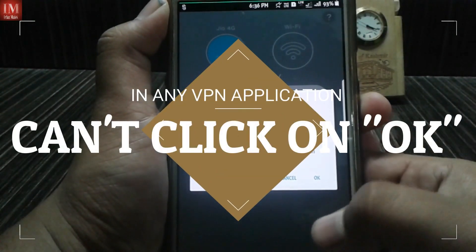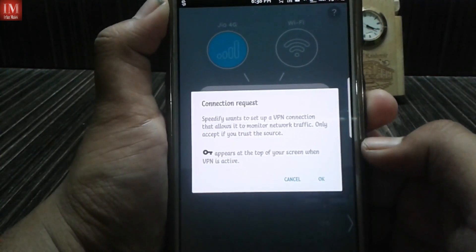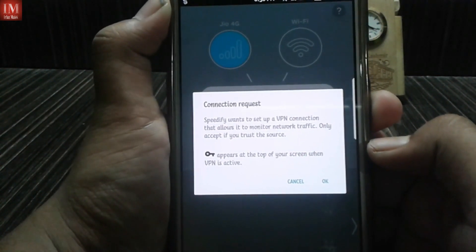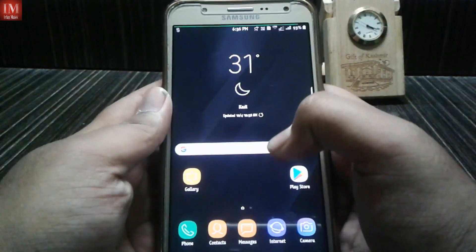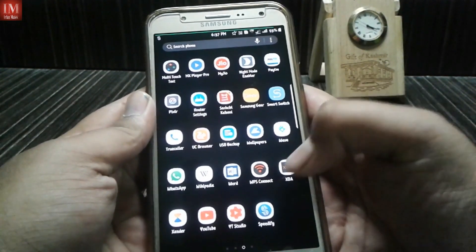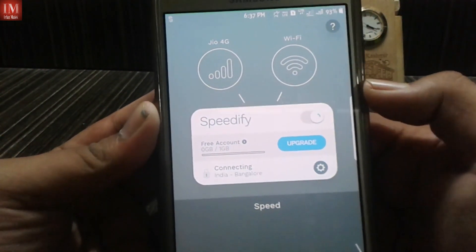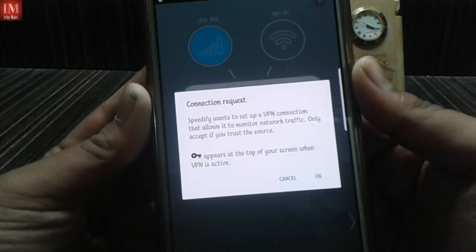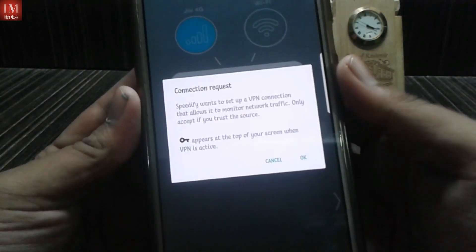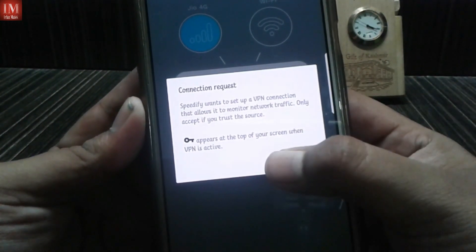I'm Irfan and today I'm going to fix this issue. When I try to open the Speedify app and connect, it just asks me for a connection request, and when I click OK I can't click on OK — I can only click cancel.